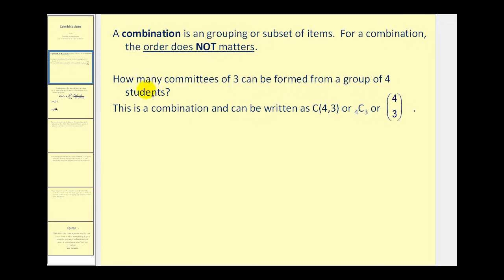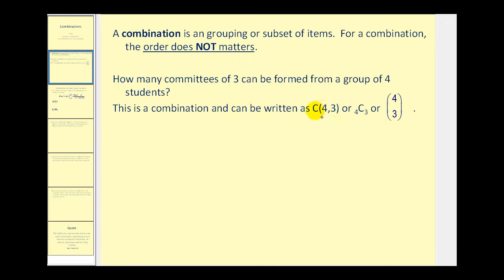For example, if we want to know how many committees of three can be formed from a group of four students, this would be a combination because the order does not matter. A combination can be written using three different types of notation, as we see here.